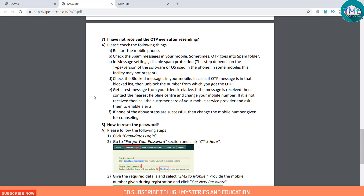If you have any further issues, check the helpline center. You can also change the mobile number registered for counselling if needed.